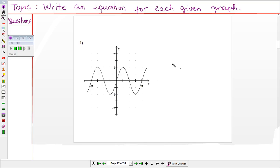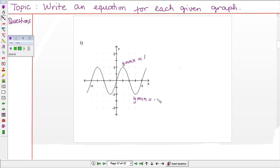Hello, pre-calculus students. In this video we are going to write an equation for each given graph. Let's start with the first graph. First of all, we are going to find the y-maximum and the y-minimum of the graph. From the graph we can see that the y-maximum is positive one and the y-minimum is negative one.